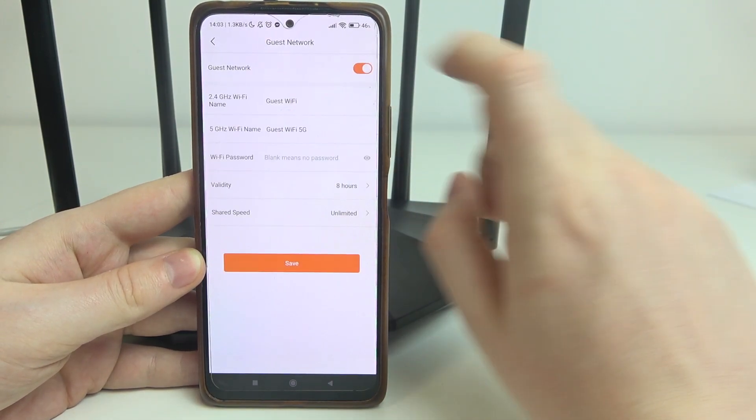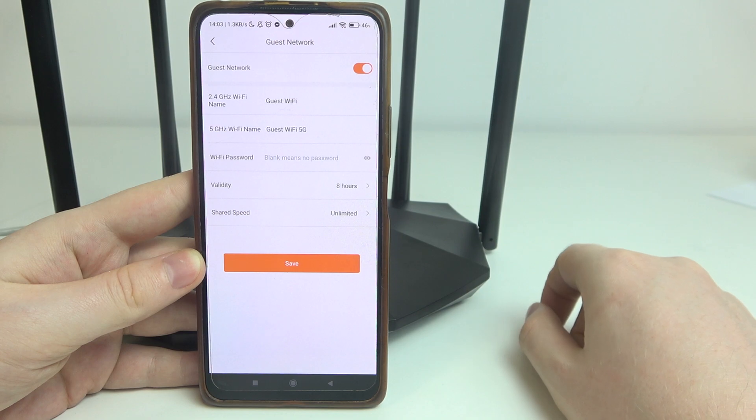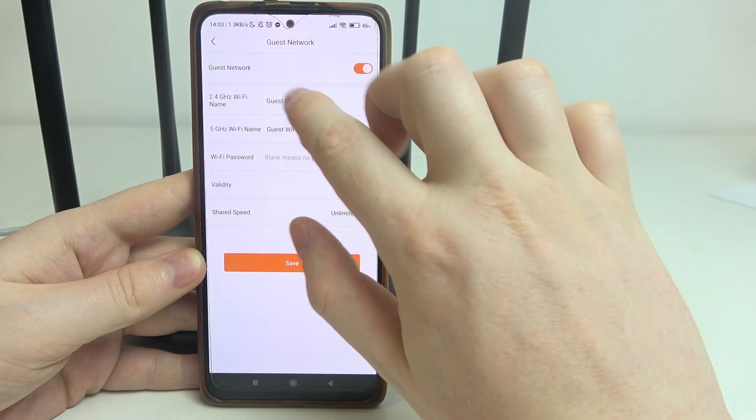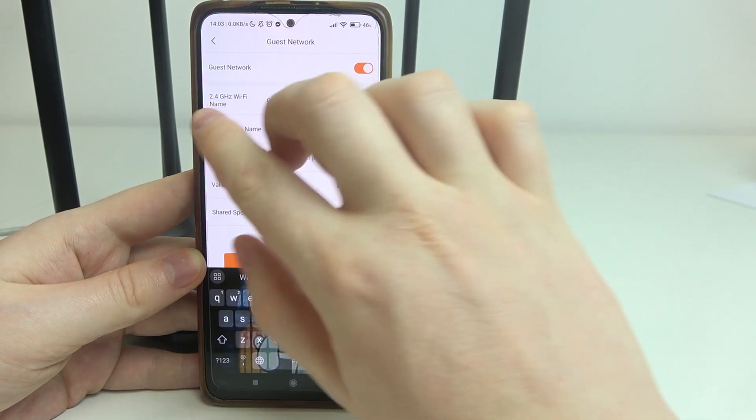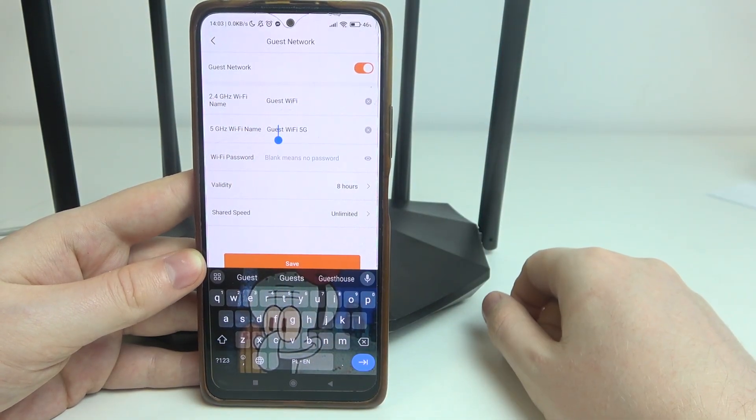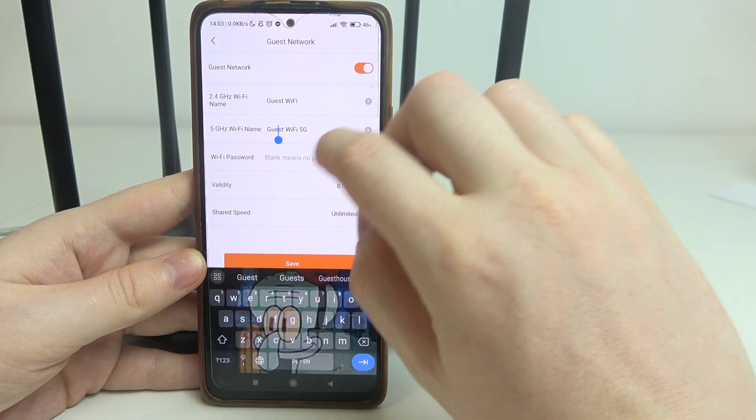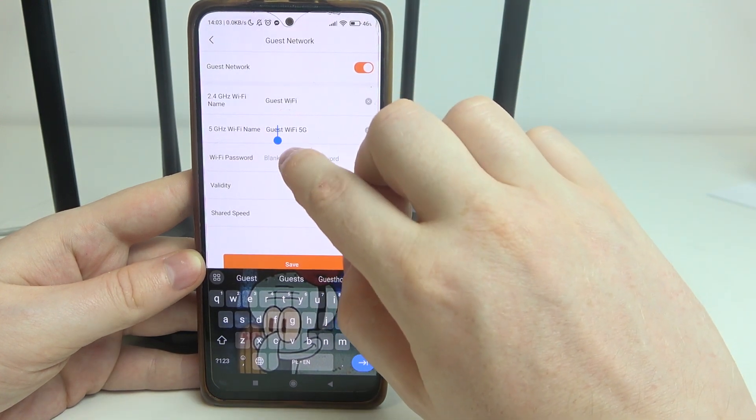Right here we can enable it, then change the name for the 2.4G and 5G network for your guest network.